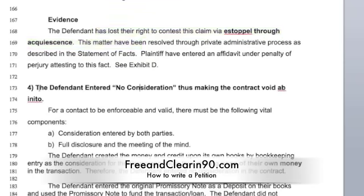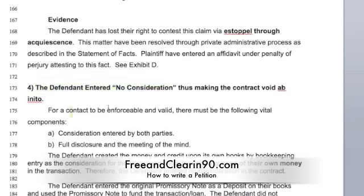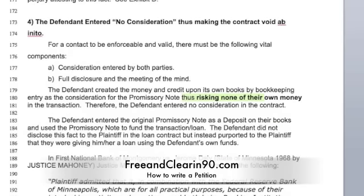The defendant has entered no consideration in making the contract void ab initio — void from the beginning. To have a contract be enforceable and valid, both parties have to enter consideration. Both parties have to have full disclosure and the meeting of minds. They didn't enter any consideration because they risked none of their money, and I'm willing to put in an affidavit to prove that.